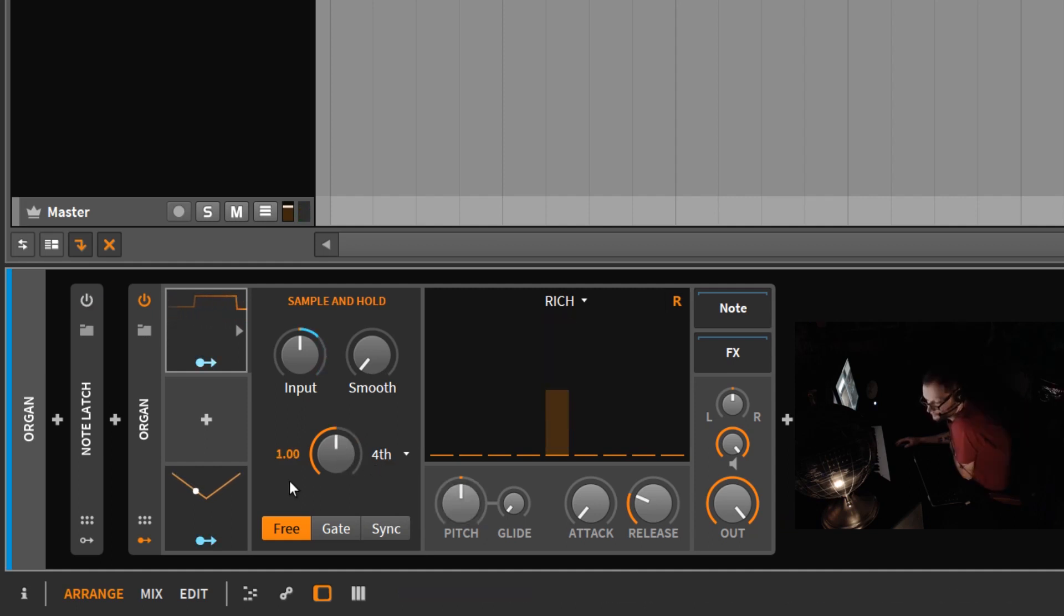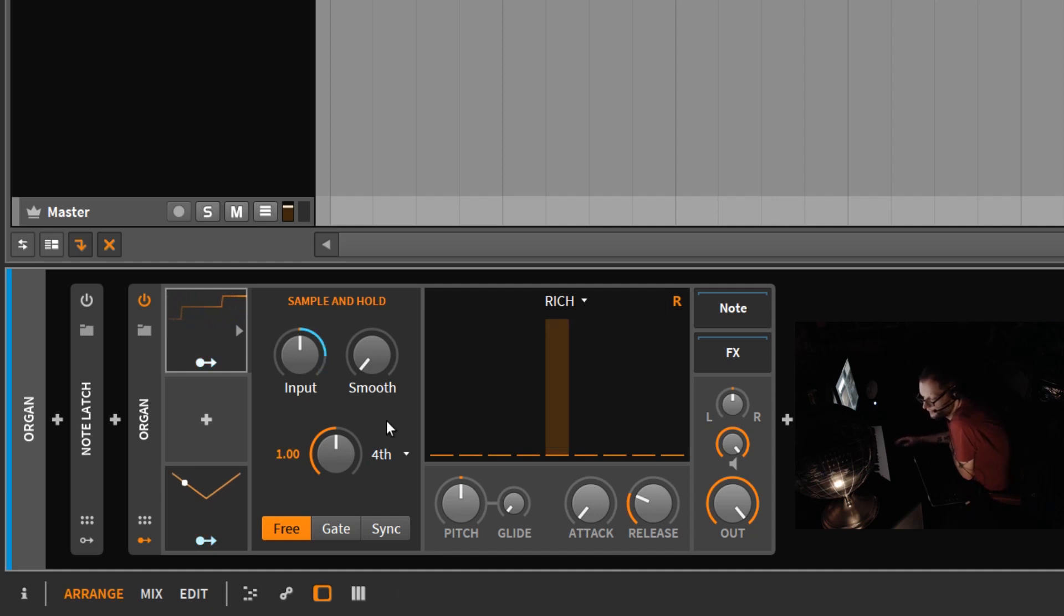And so that's basically the sample and hold and how it works.